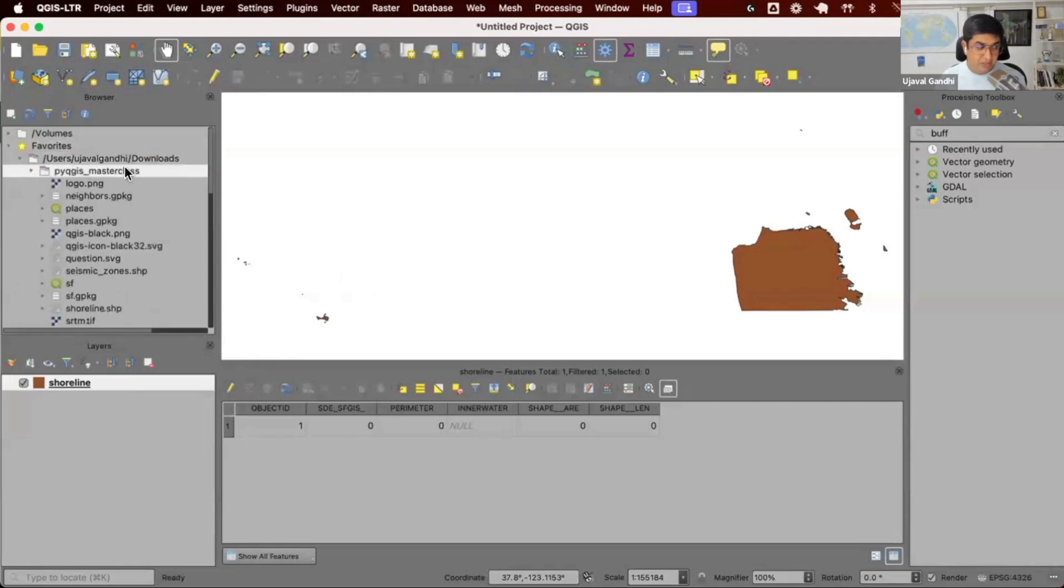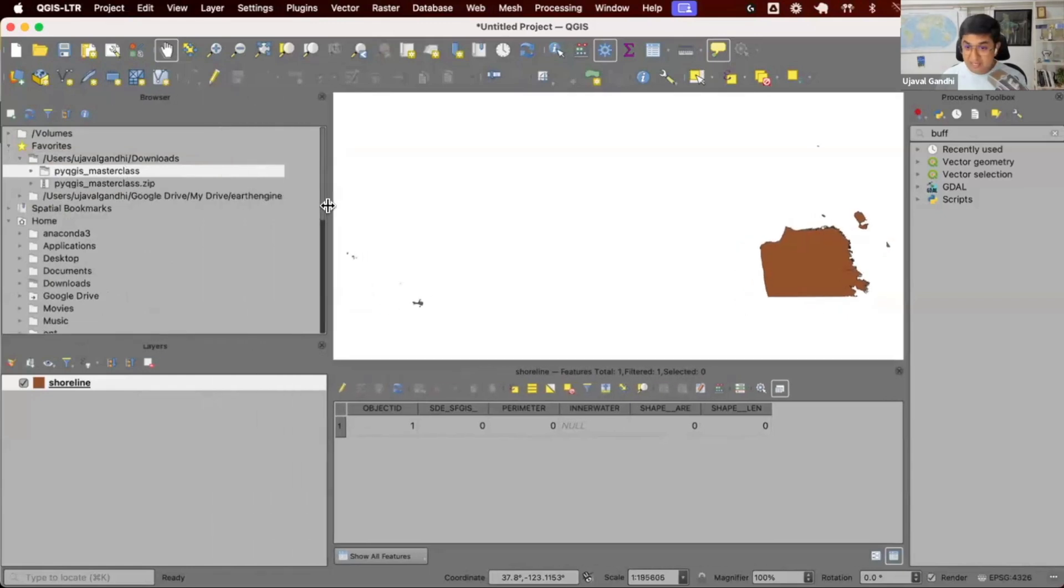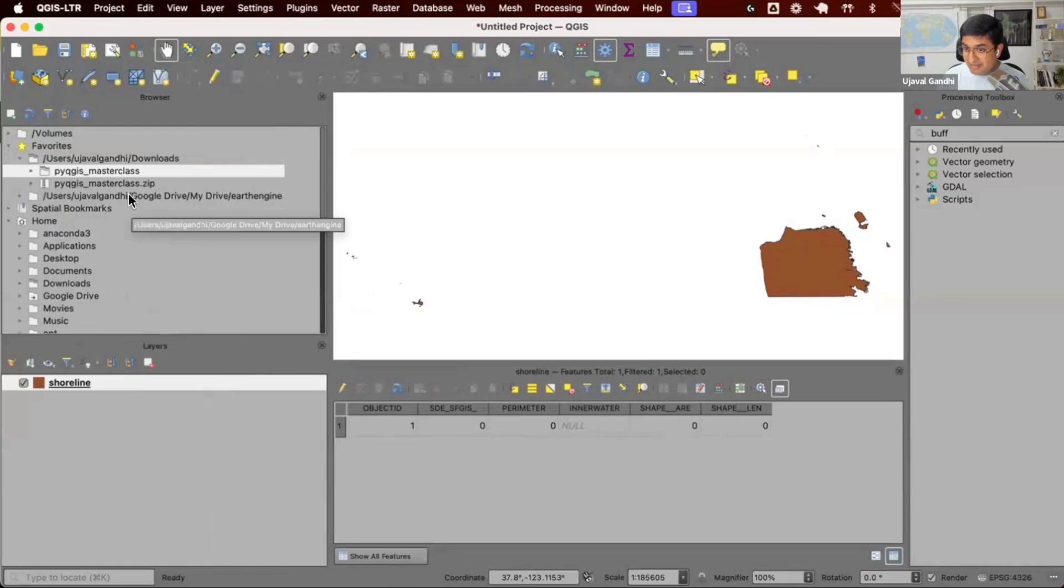I use a lot of Earth Engine and I export the data into my Google Drive, so I have this also as my favorite. I don't have to always go and find the directory. Pro tip for anybody to ease your QGIS workflow.